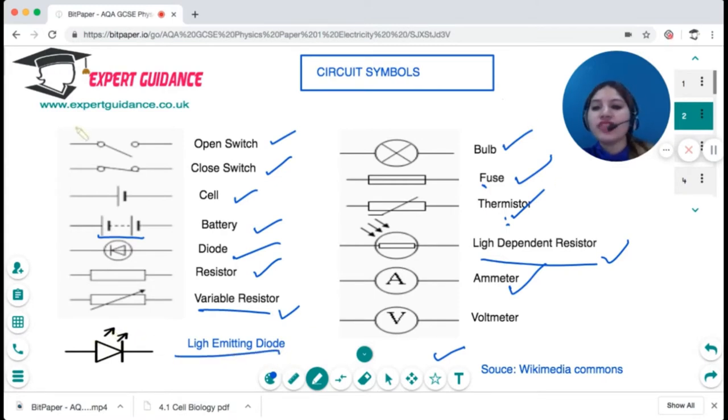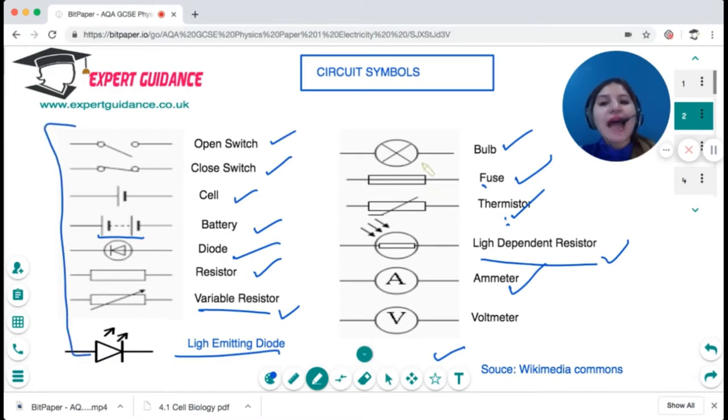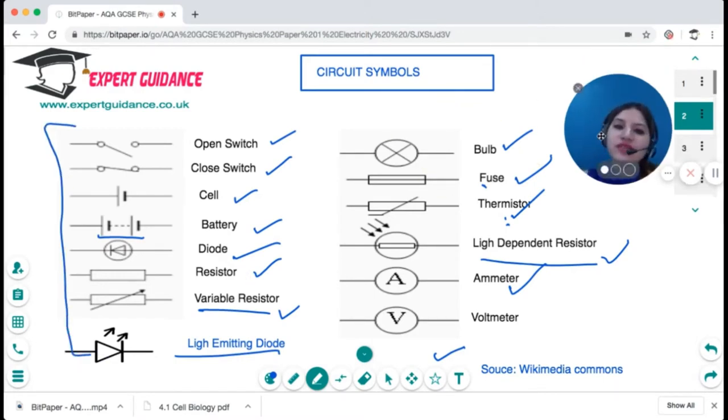A triangle with an arrow going up is a light-emitting diode. I hope these circuit symbols are clear to you. In physics, to draw circuit diagrams we make use of these circuit symbols.